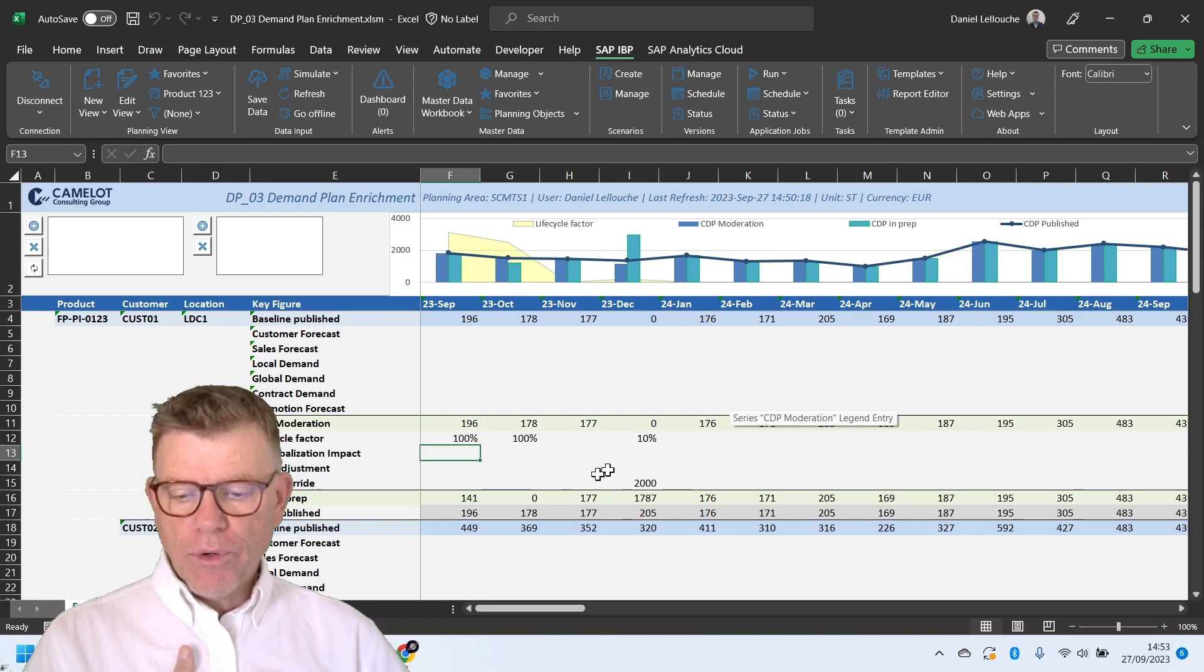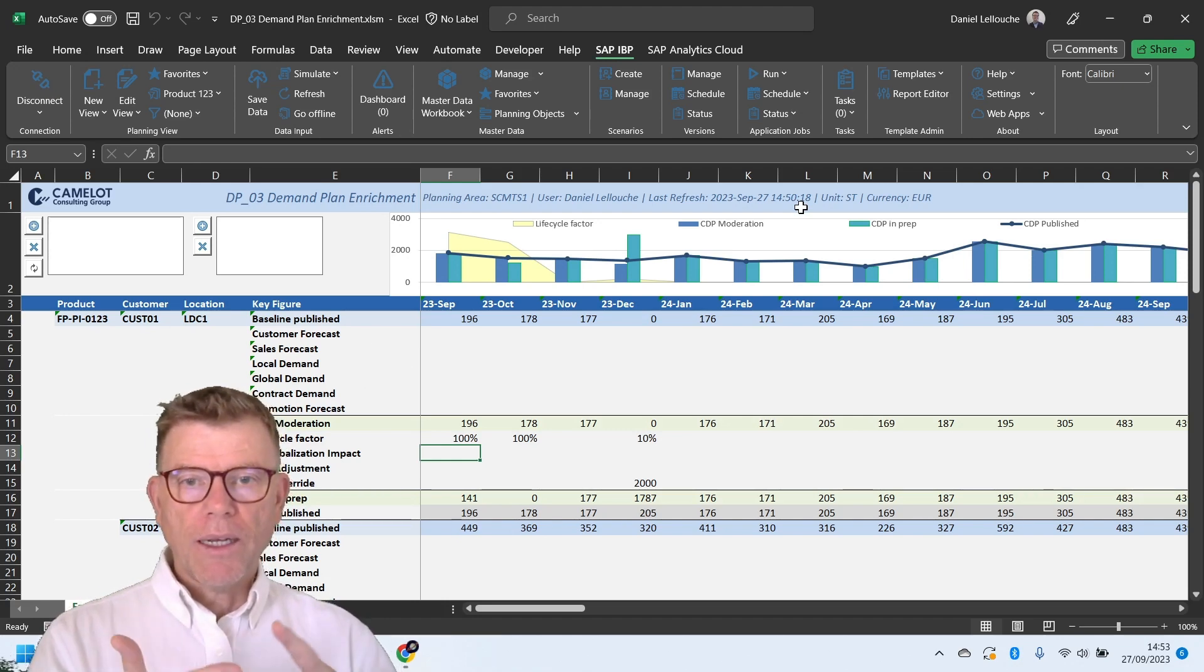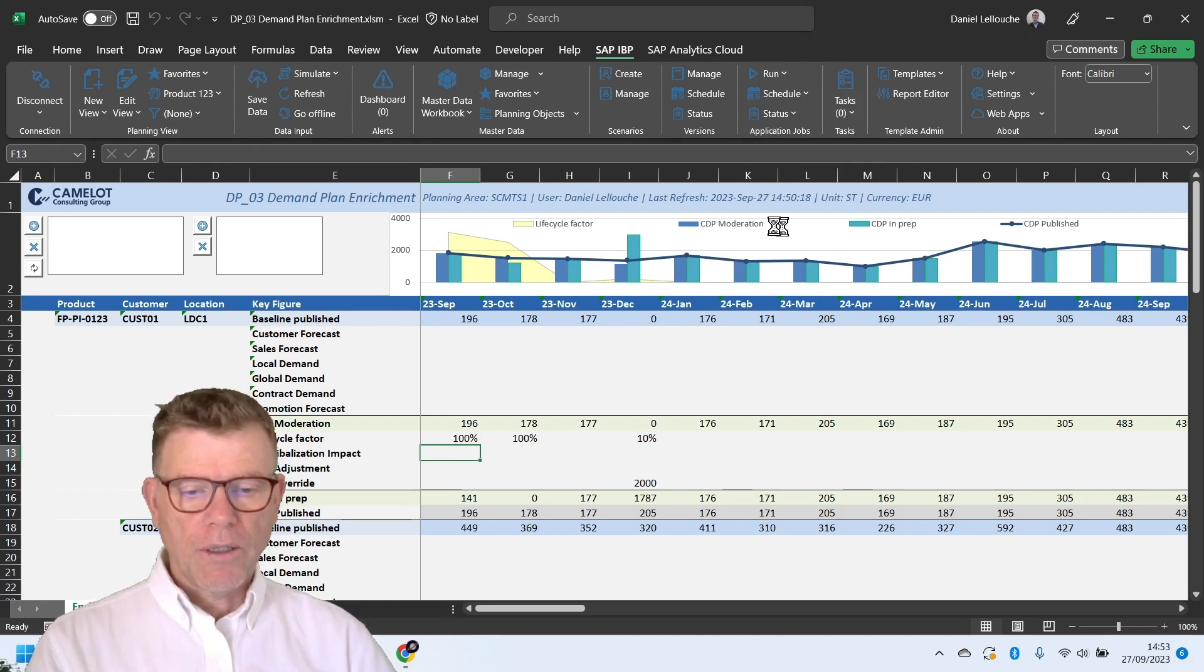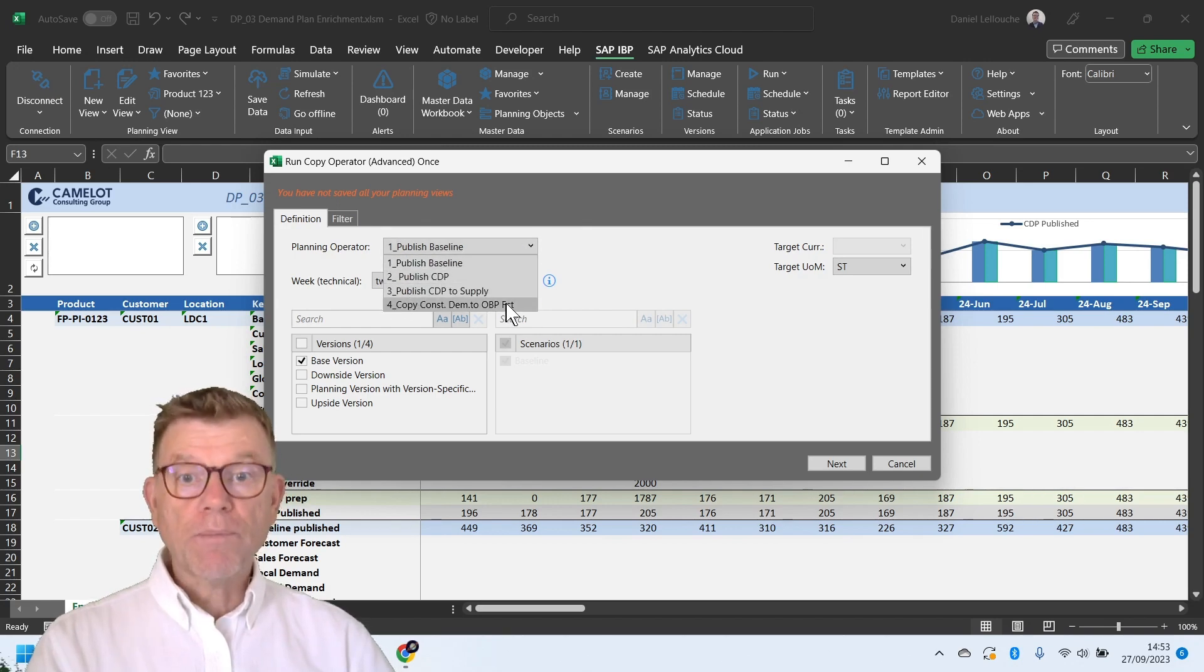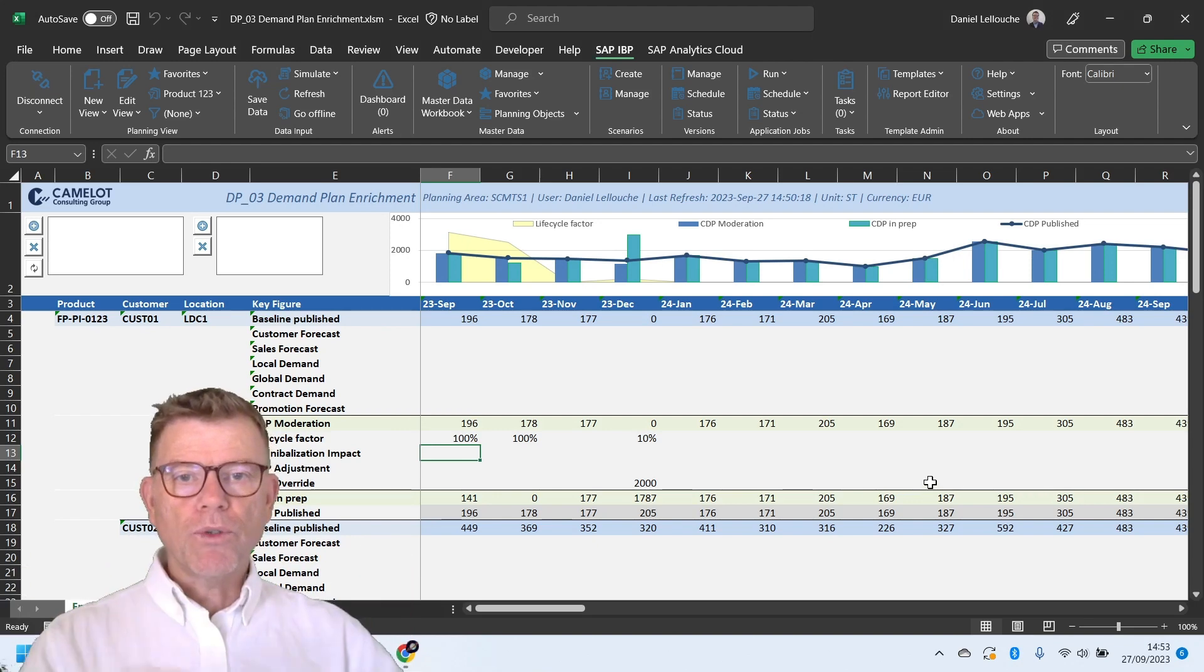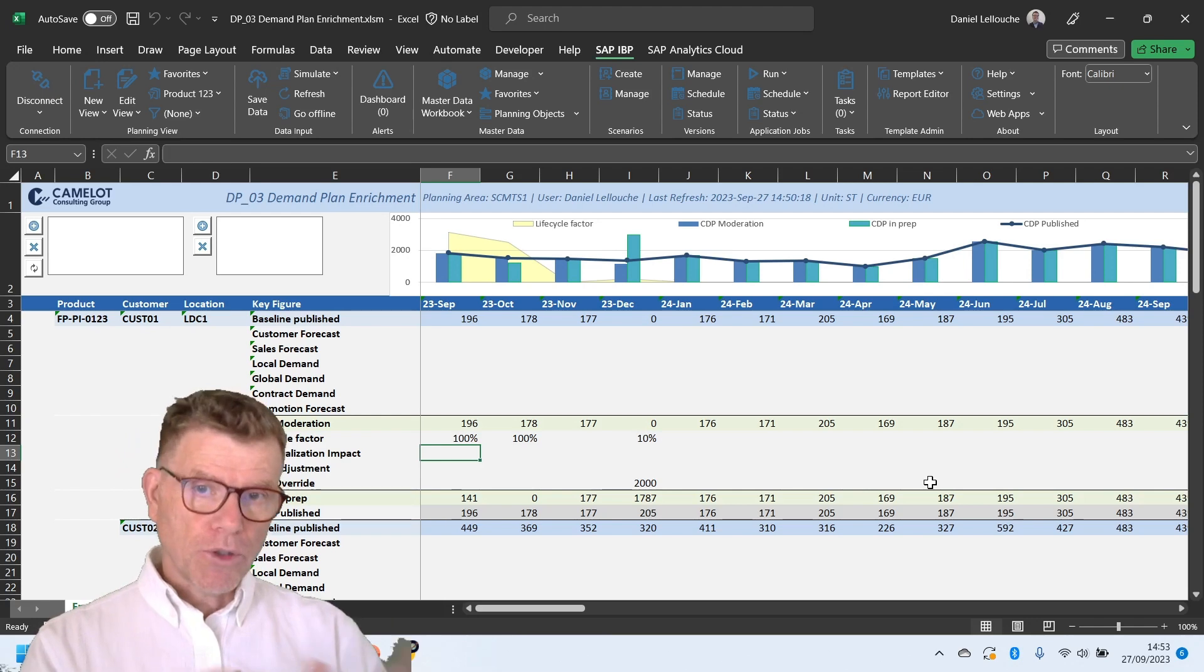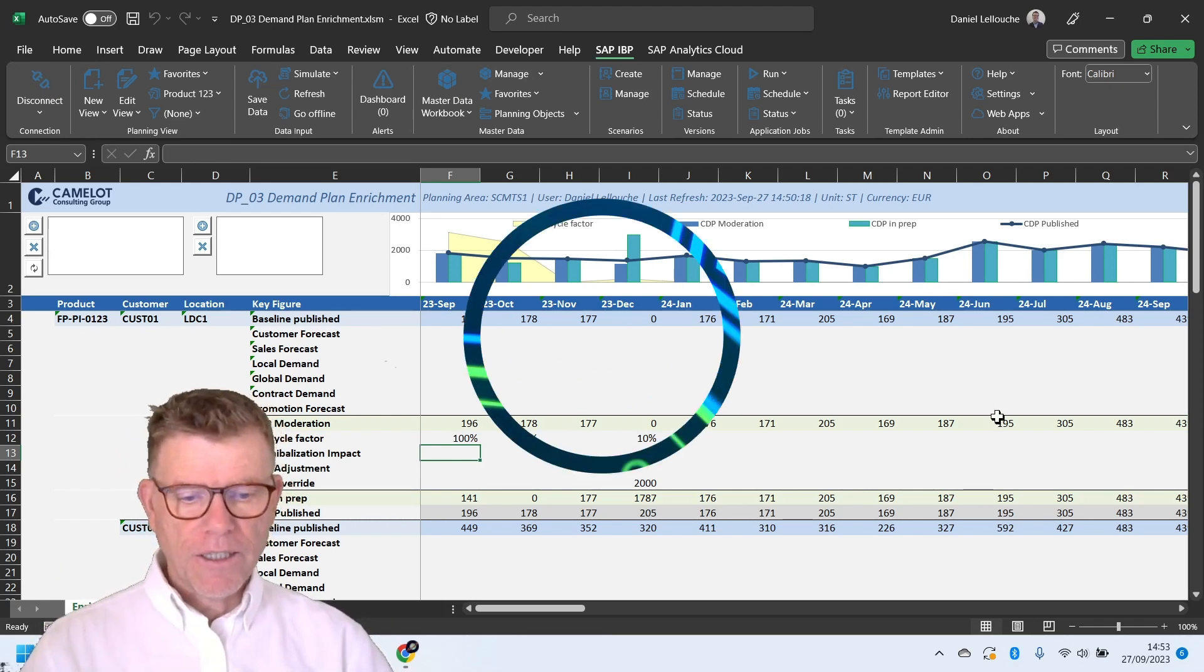Now we are done with the forecast. We have elaborated the CDP, the consensus demand plan, and even published it. So now it's time to transfer that to the downstream processes like supply, like ERP, like SNOP. This is what you do with a copy operator, which are prepared here in order to copy that into the different further down systems like publish CDP, publish to supply, publish to order based planning. This represents the linkage between the different propositions from SAP in terms of planning, tactical planning in time series, order based planning, operational planning, and even further in NS4. This is it.